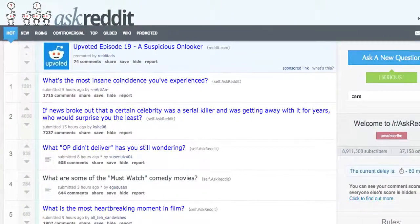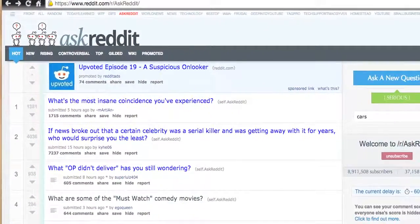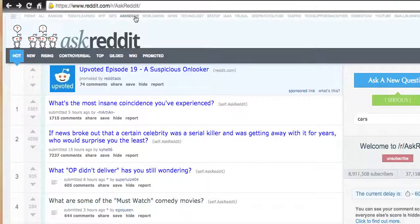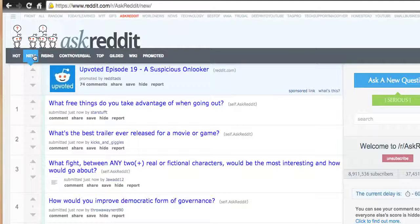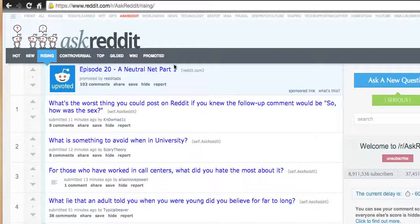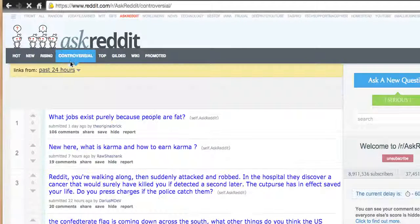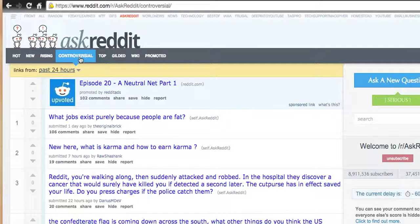Somebody could ask a question and it might not be very popular — no problem. I'm still in the Ask Reddit subreddit and you can see the newest questions that people are uploading right now. You could be the first one to answer. You can see 'rising' ones — new posts that people are upvoting. And 'controversial' means there's a lot of conversation going on. For example, 'What jobs exist purely because people are fat?' — ooh, controversial.